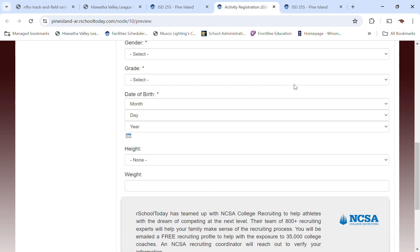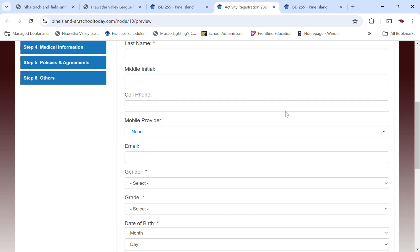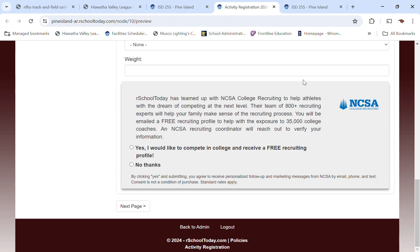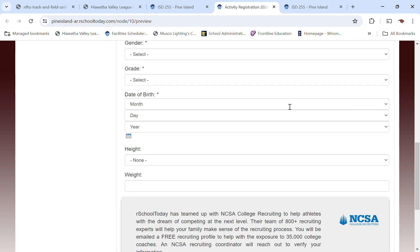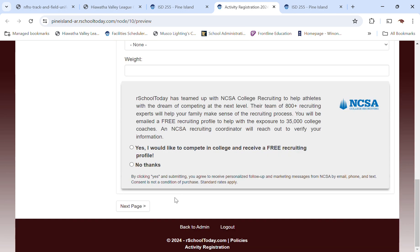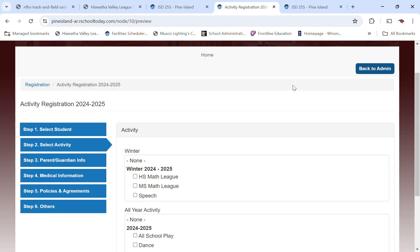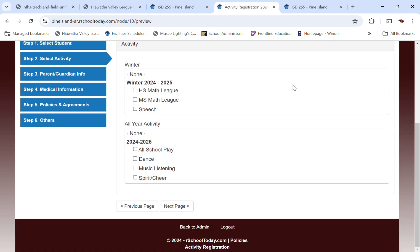So back to this. You fill out all that information. Next page is going to take you to the different activities. Now you're not going to see any sports here. Again, this is the activities registration. So we've got middle school math league, high school math league, speech. Those are all specific to winter. Then there are some that we've categorized as year long, just because they're not specific to a certain season. So all those are listed there as well.